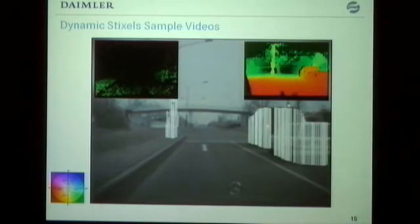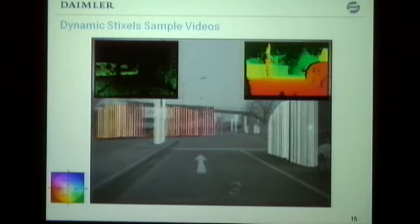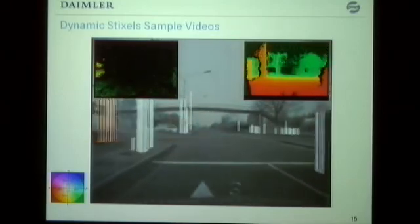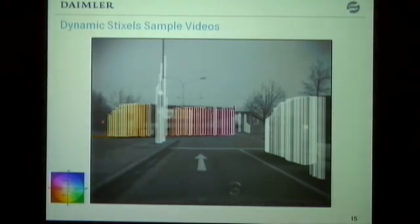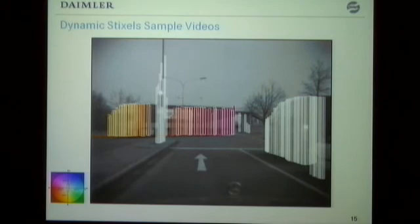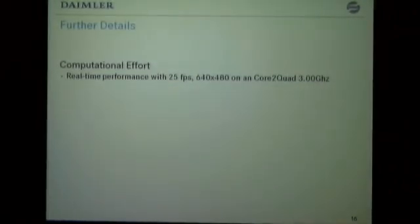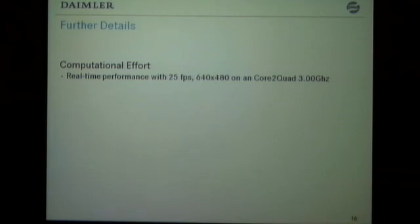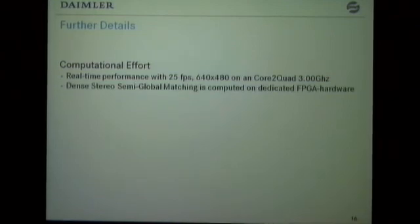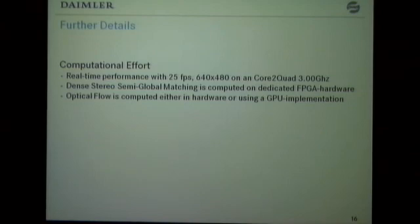The truck starts with purple because it's going to the left, then turns yellow as it approaches our direction. We can see the driver's cabin is yellow while the rear is still purple — so we can actually derive rotation information from objects using this representation. Regarding computational effort, this approach is totally real-time capable with a common 3 GHz quad-core CPU for VGA-sized images at about 25 frames per second. The dense semi-global matching algorithm runs on dedicated FPGA hardware plugged into the PCI bus, and optical flow is computed on an FPGA or a GPU implementation using the CUDA language.